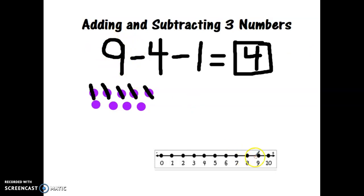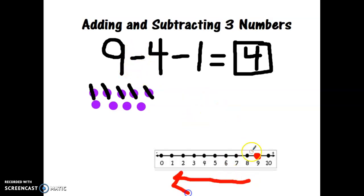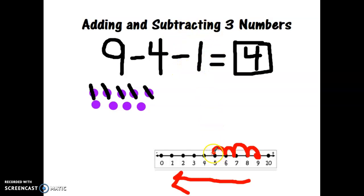We can use a number line for this too. I would start at the number nine, and since I'm taking away — subtracting — I go to the left. I'm going to subtract four hops: one, two, three, four. Now I also need to subtract one more hop: one. And what number did I land at? Four.